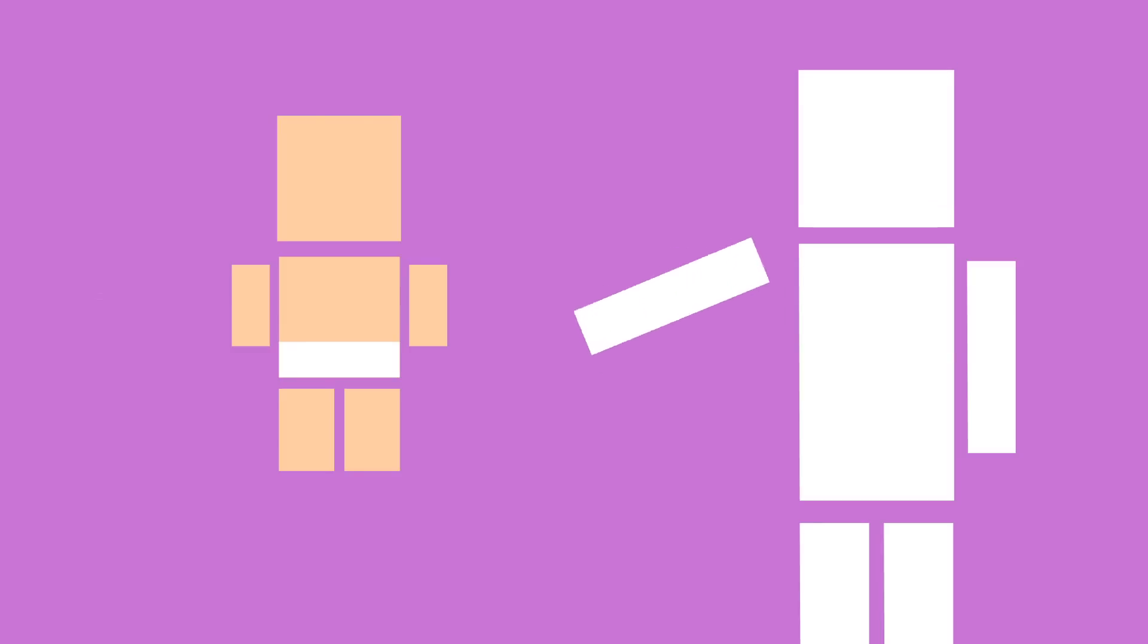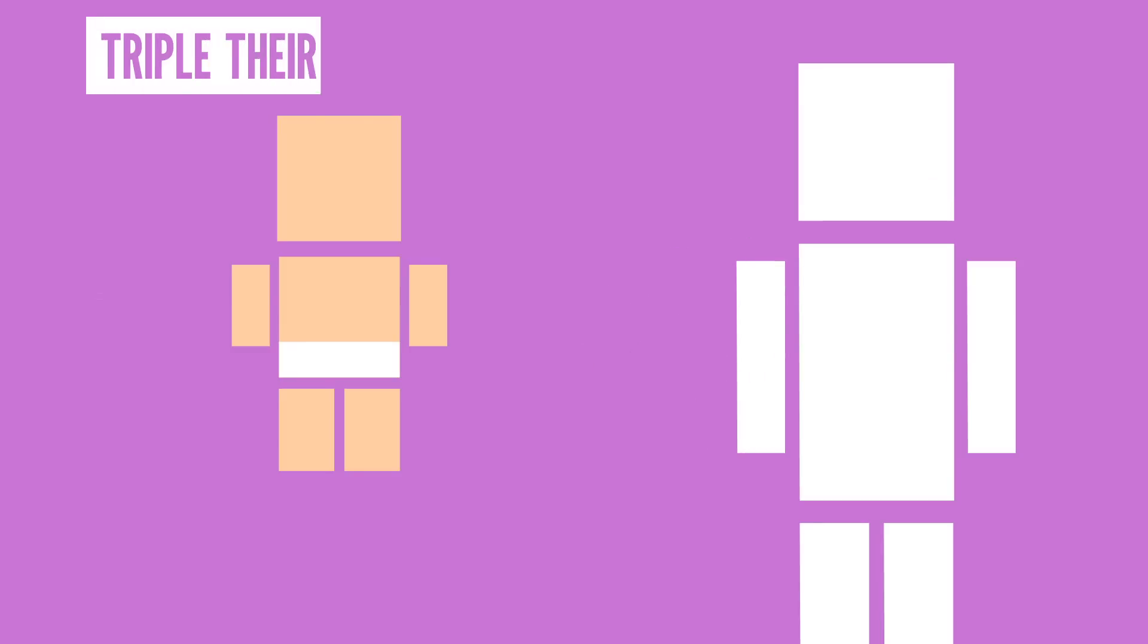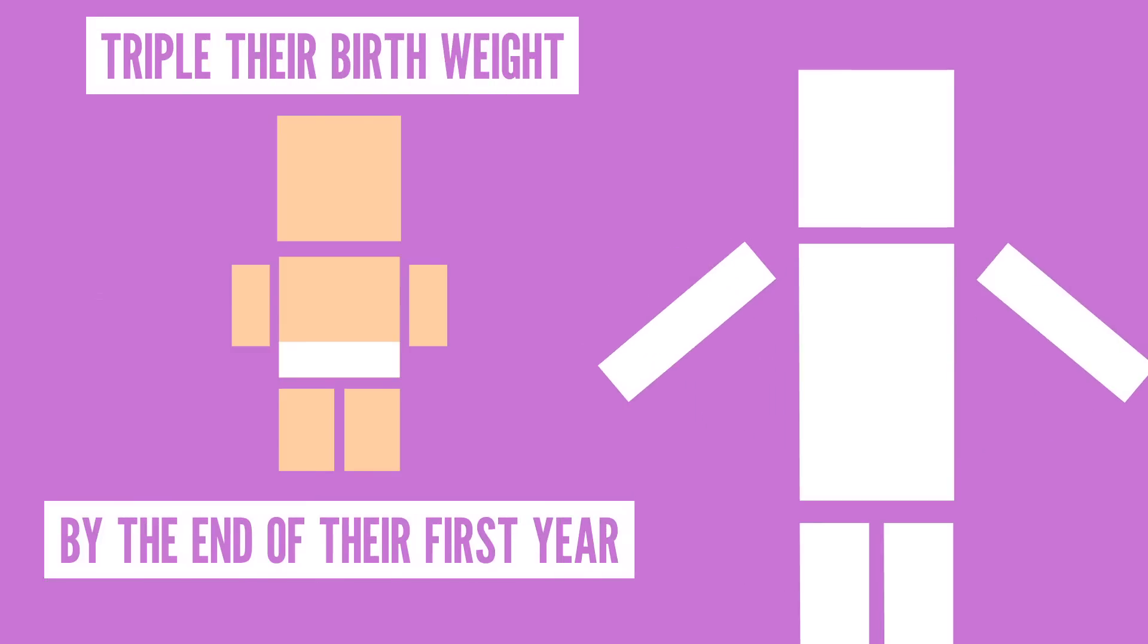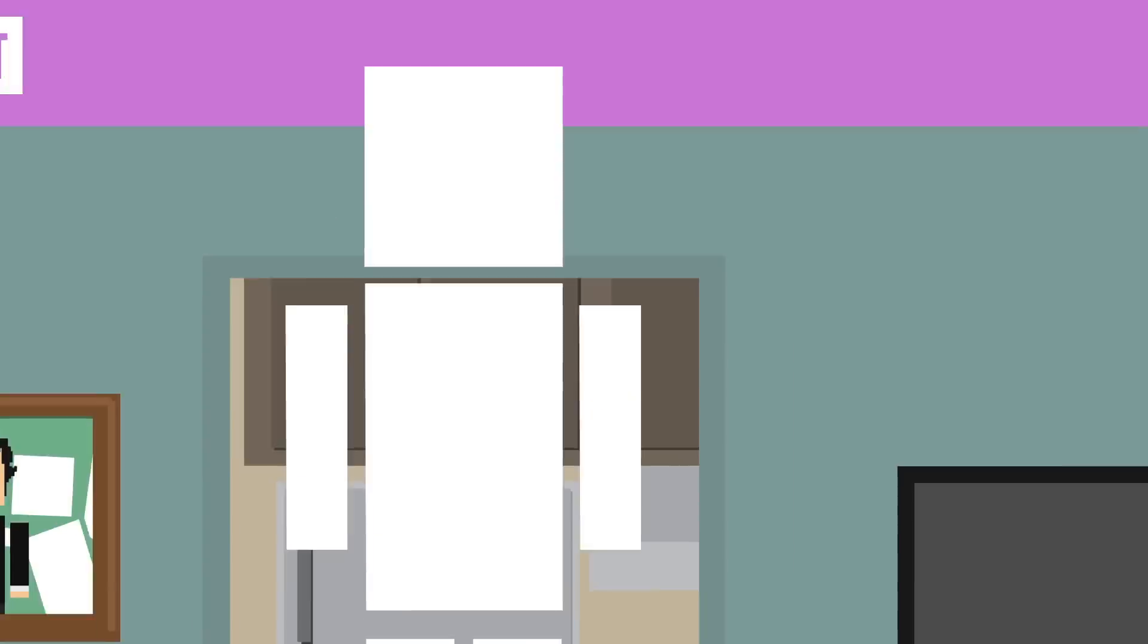It's normal for babies to go through brief periods where they stop gaining weight or even lose a little, but babies typically triple their birth weight by the end of their first year in this wonderful human world.